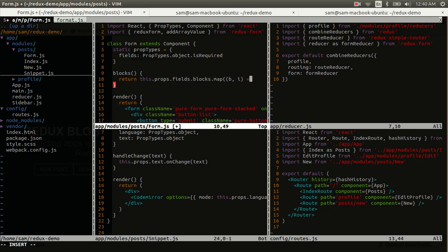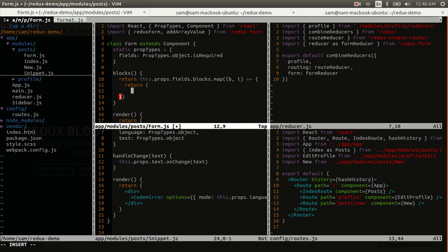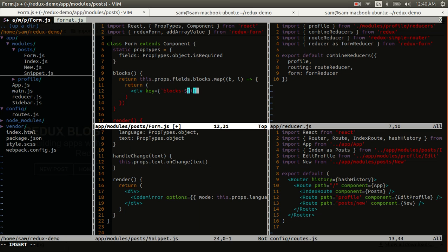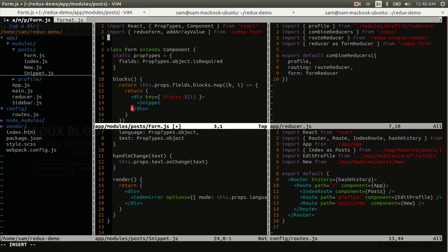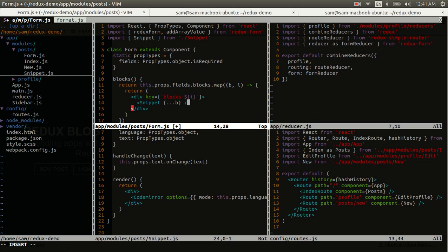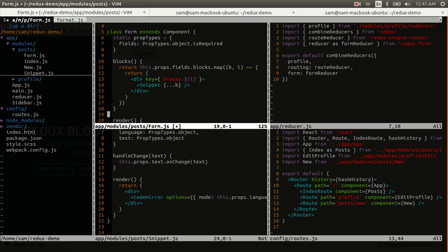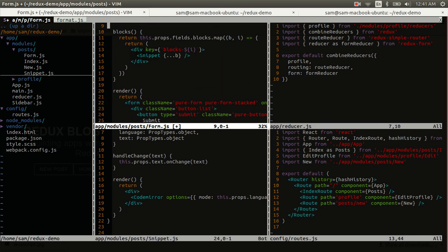We'll take a block and an index, and we'll return some markup. That'll start out with a div that has a key, and that key can just simply be blocks, dash, whatever this index is. And then what we can do inside there is render the snippet component, which we haven't imported yet. So we better make sure to do that. And all we need to pass into this is the props from the block, because that's going to include language and text, which is all we need to pass in. So, now that we have those blocks, we can render them on our form.